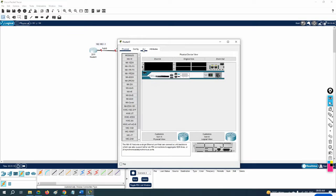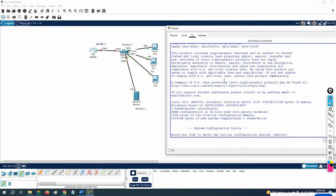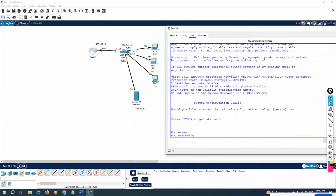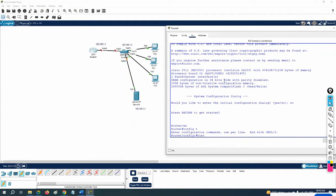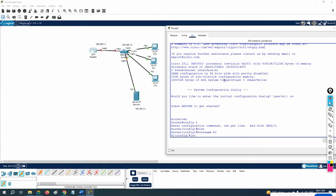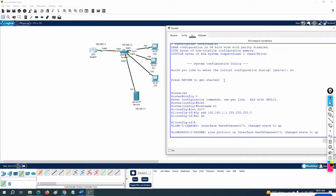Let's do the configuration and then check. First I'm going to assign the IP address. I'll write: enable, config t, hostname — just basic configuration. Assigning interface f0/0 with IP address 192.168.1.1 255.255.255.0, then no shutdown.